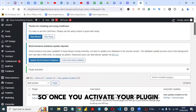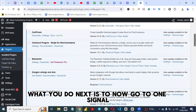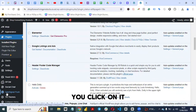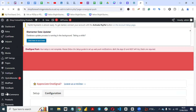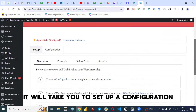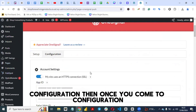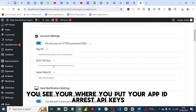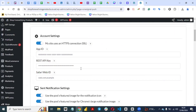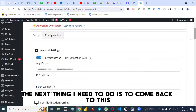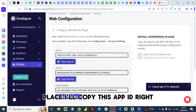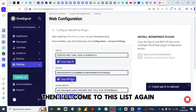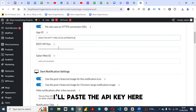Once you activate the plugin, go to OneSignal in your WordPress dashboard. Click on it and it will take you to setup and configuration. Click on Configuration, and you'll see where to put your App ID and REST API key. Come back to OneSignal, copy the App ID, and paste it into the App ID field.